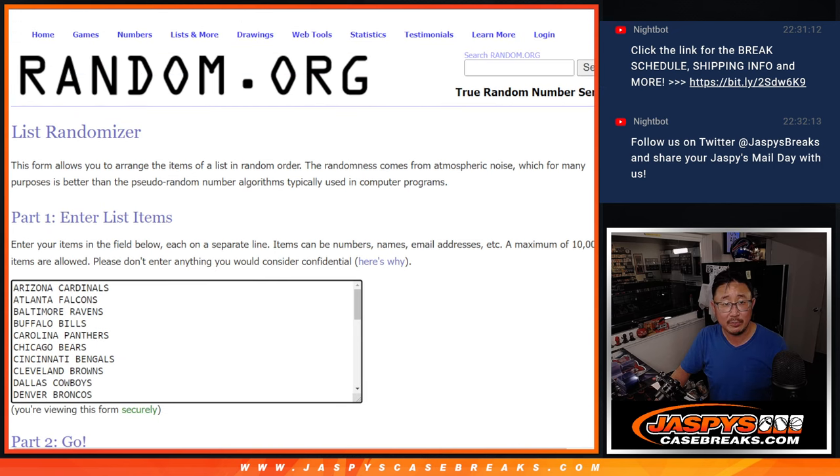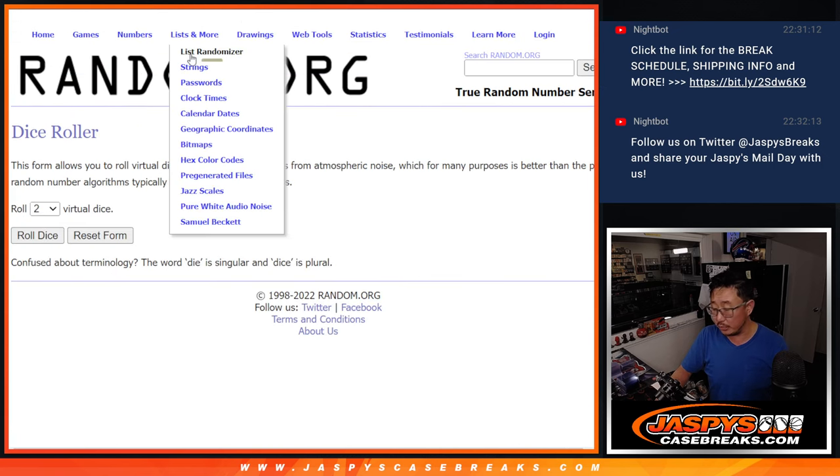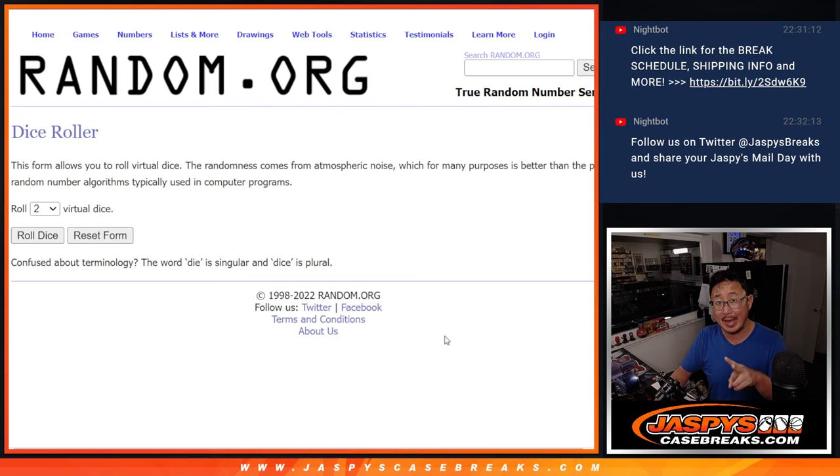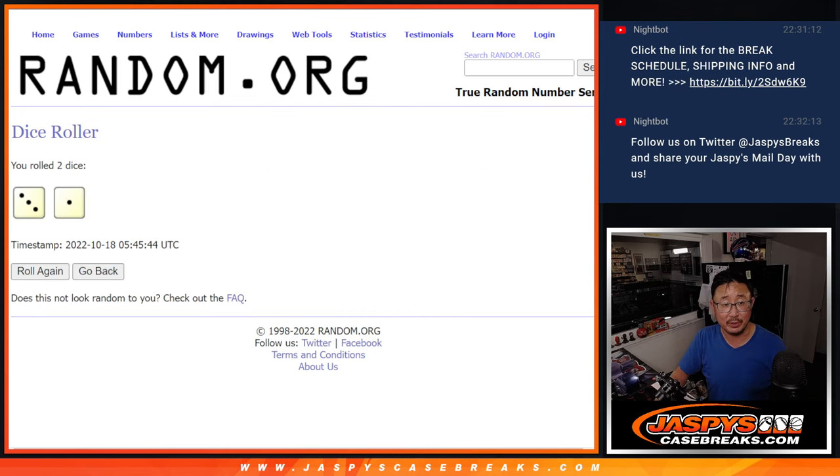There are all the teams, all 32 teams are in. So the first dice roll will be for the pack. Second dice roll will be for the giveaway part. So first dice roll.